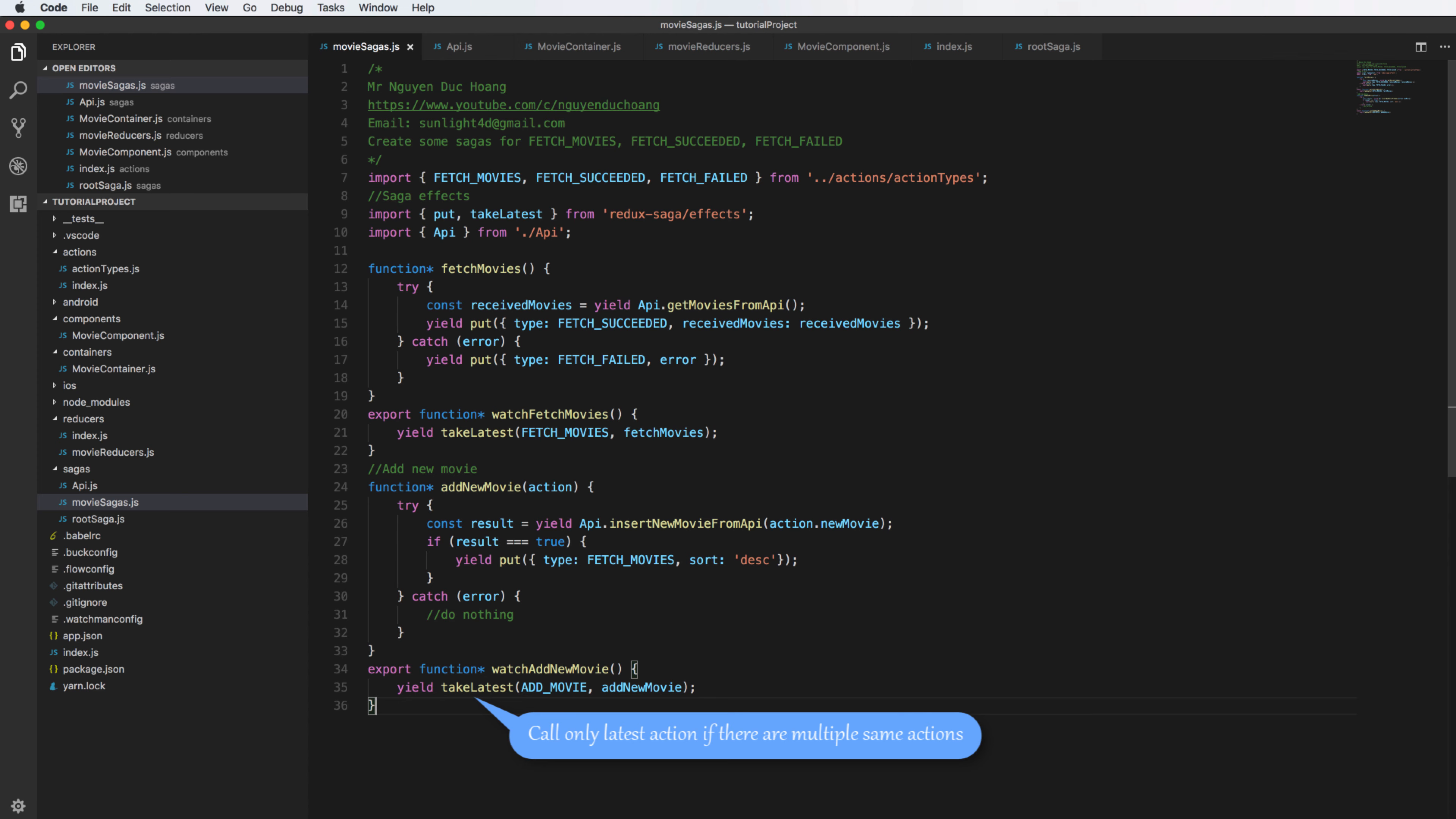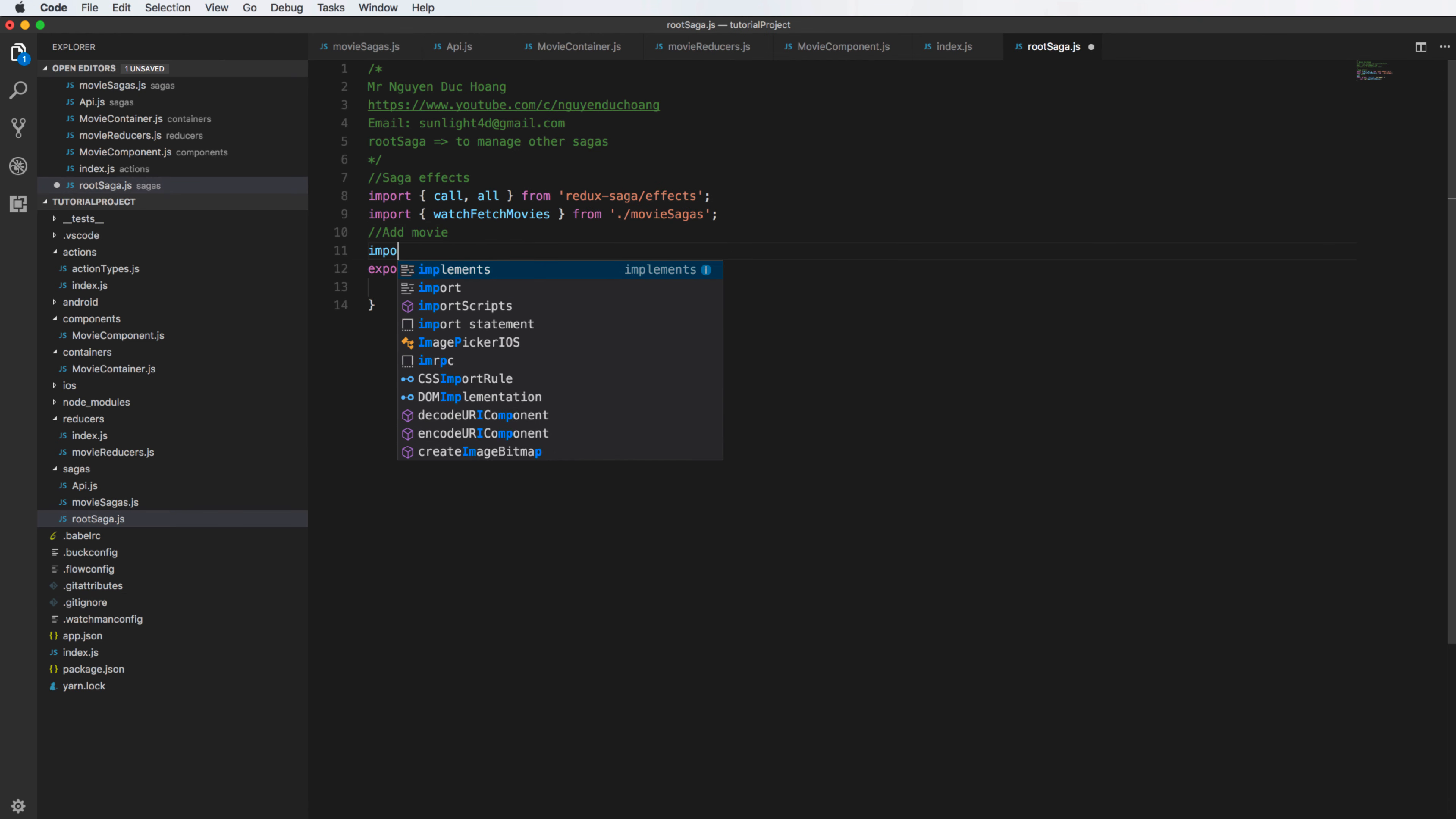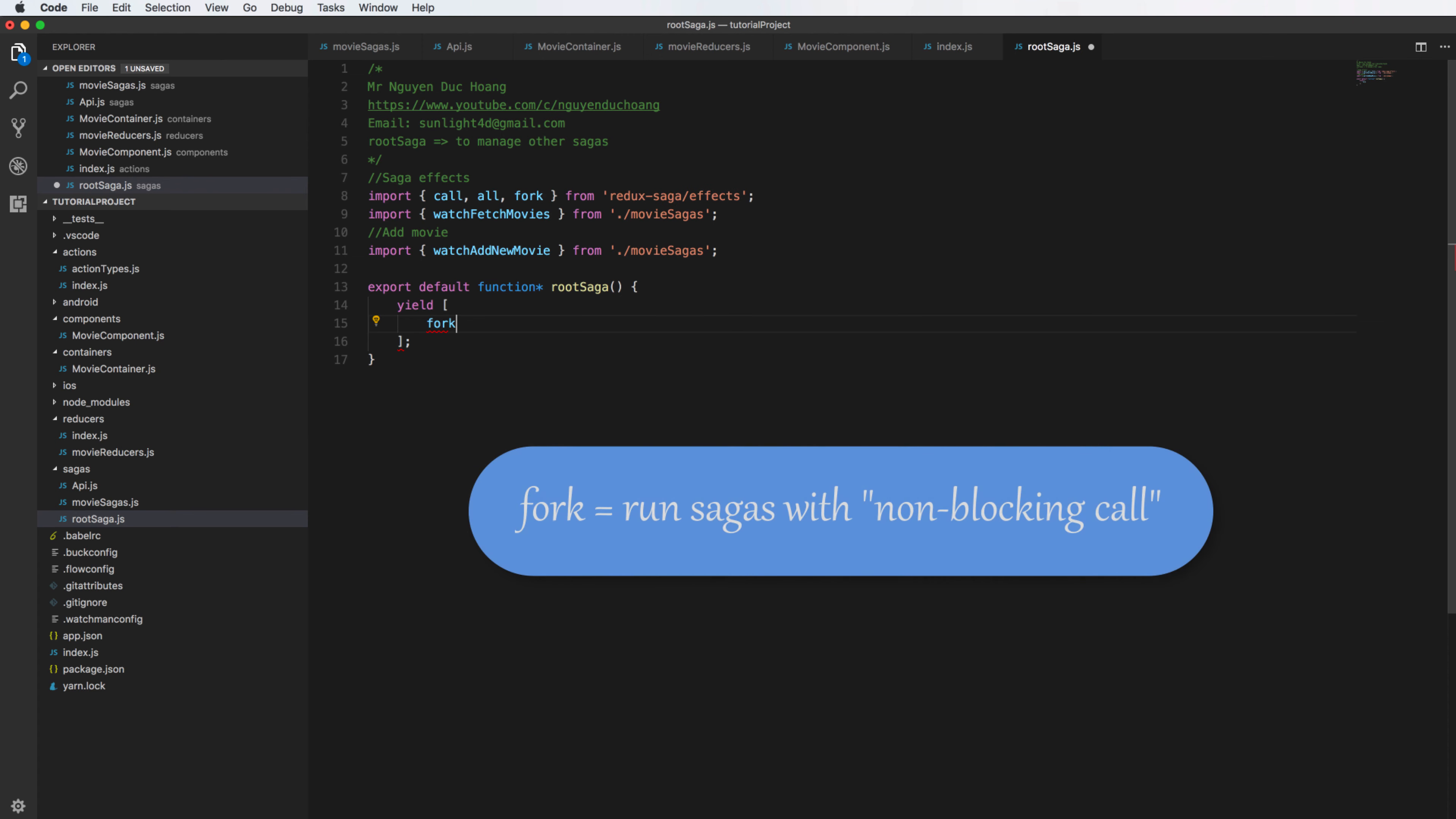So takeLatest, takeLatest means that if you call multiple times with the same action it will only do the latest. So import watchAddMovie here. You can bring all together into the root saga. So inside the root saga you remove this and use another way - it is fork.